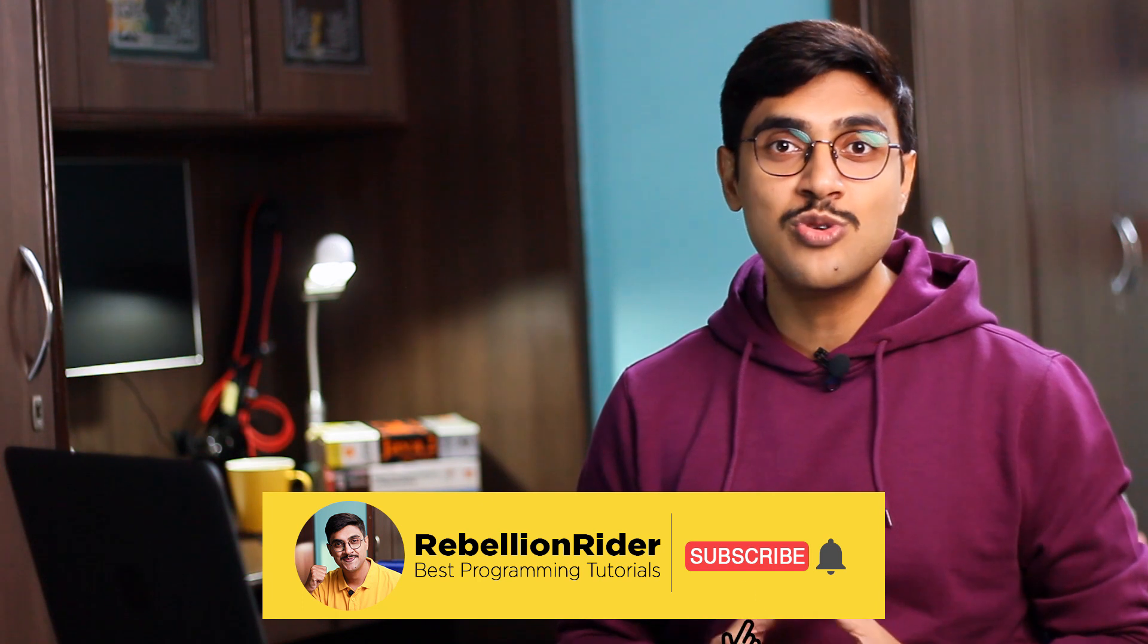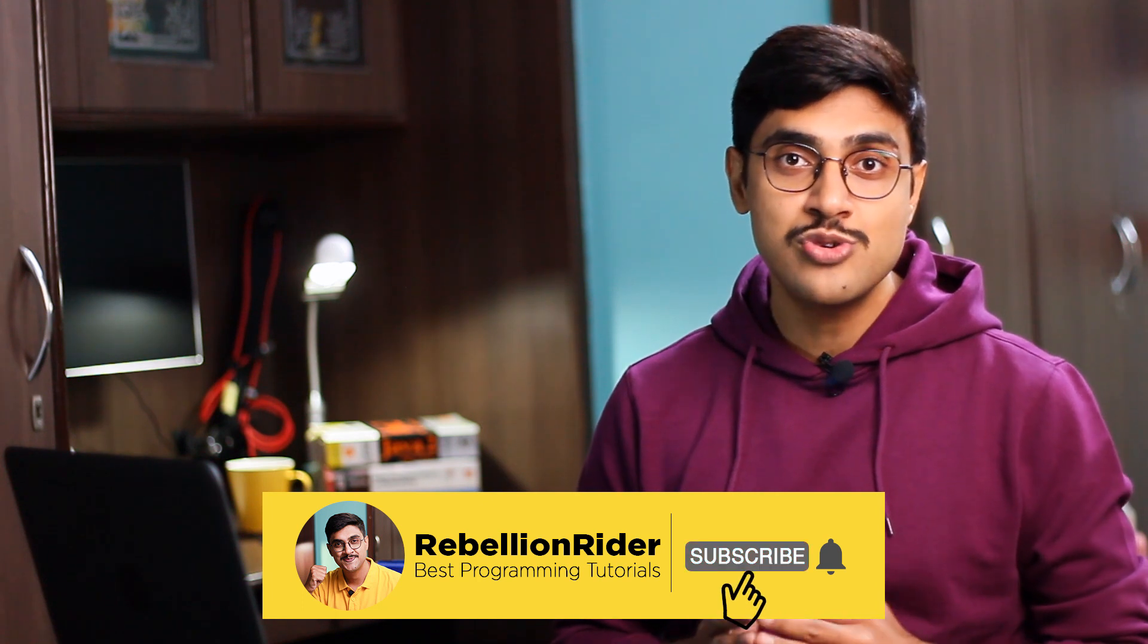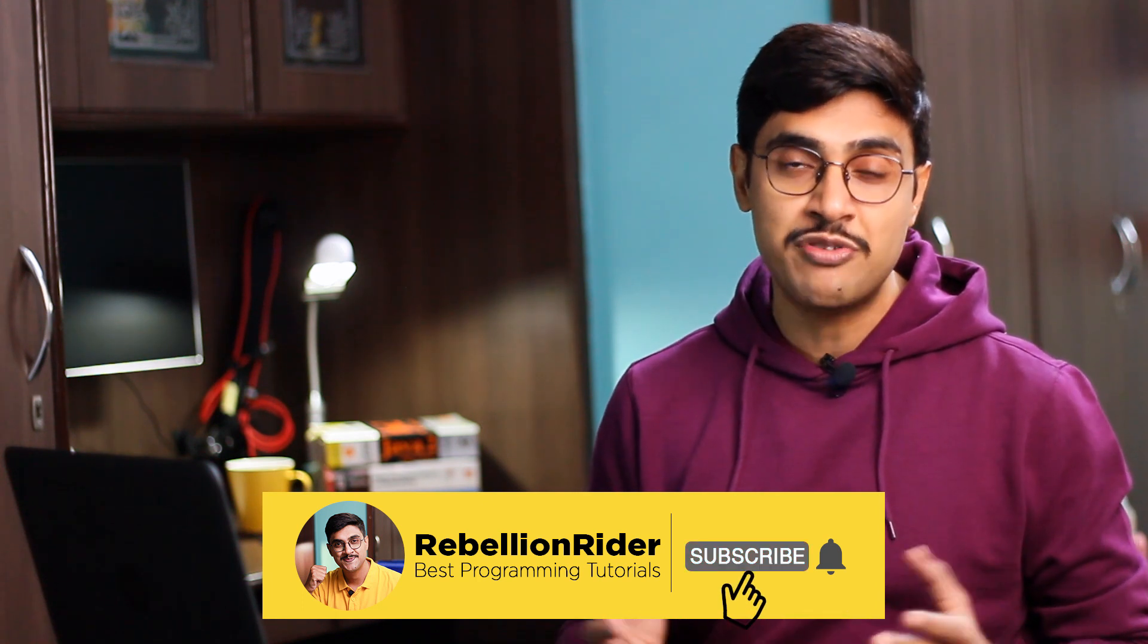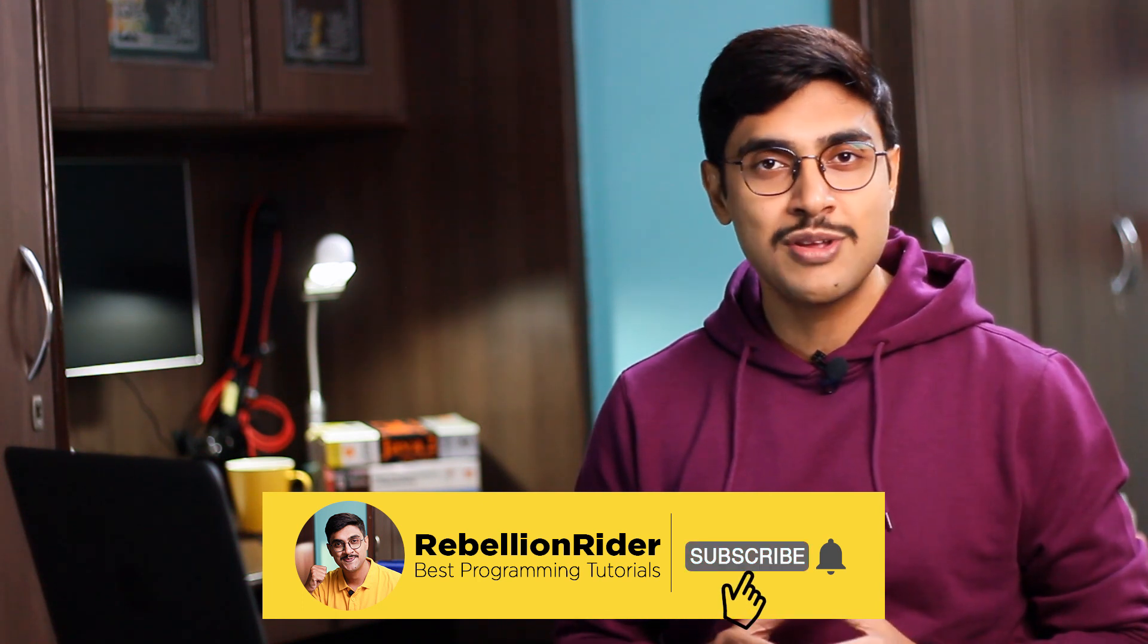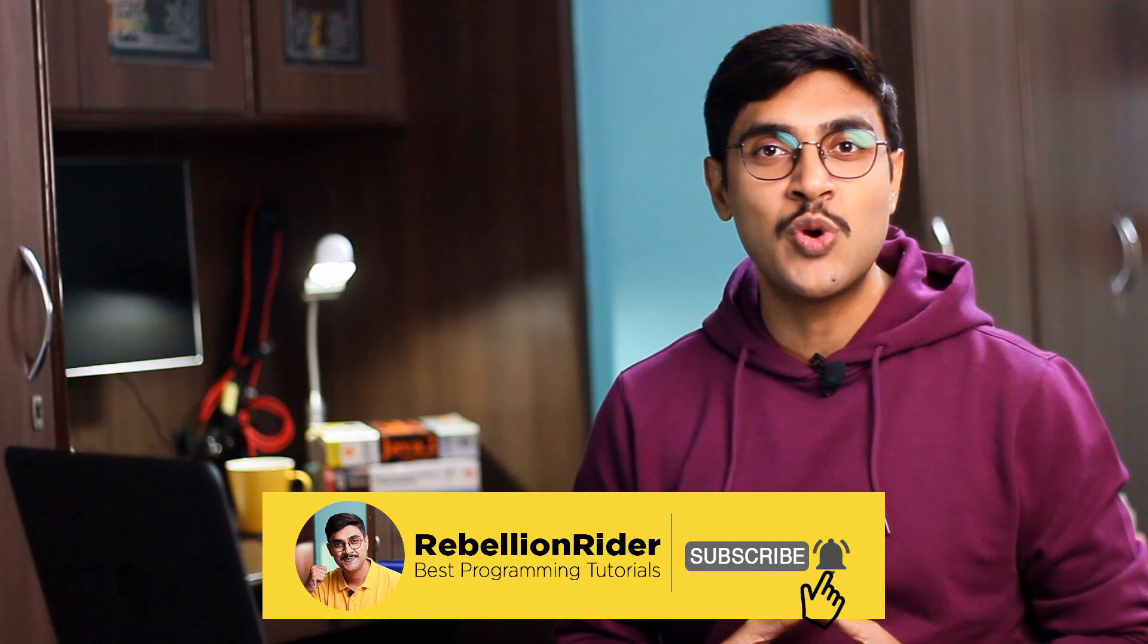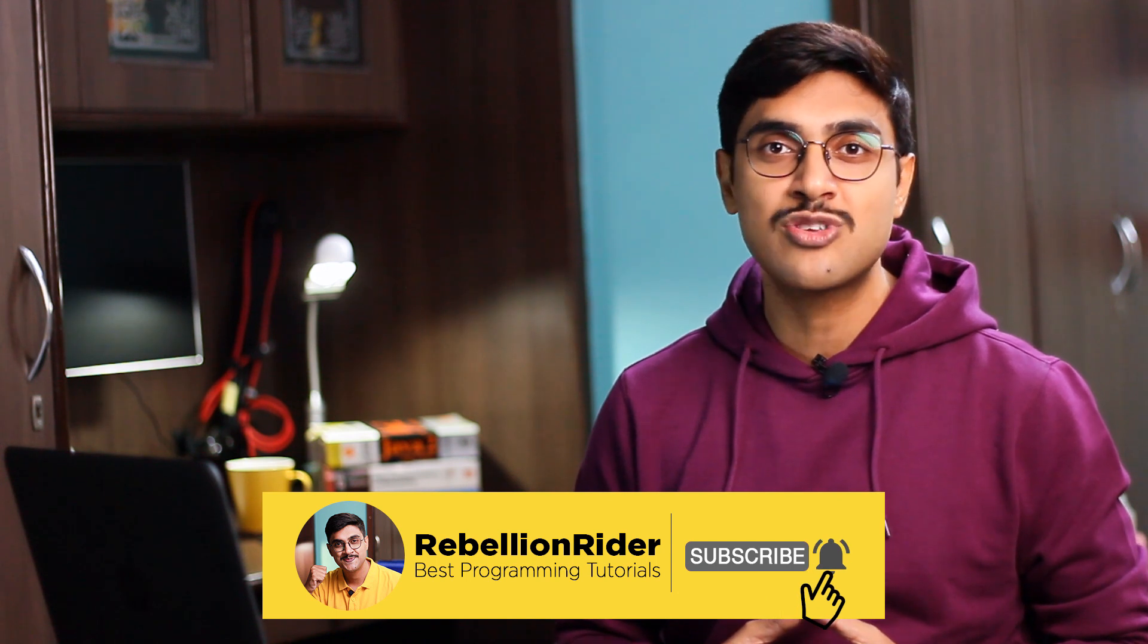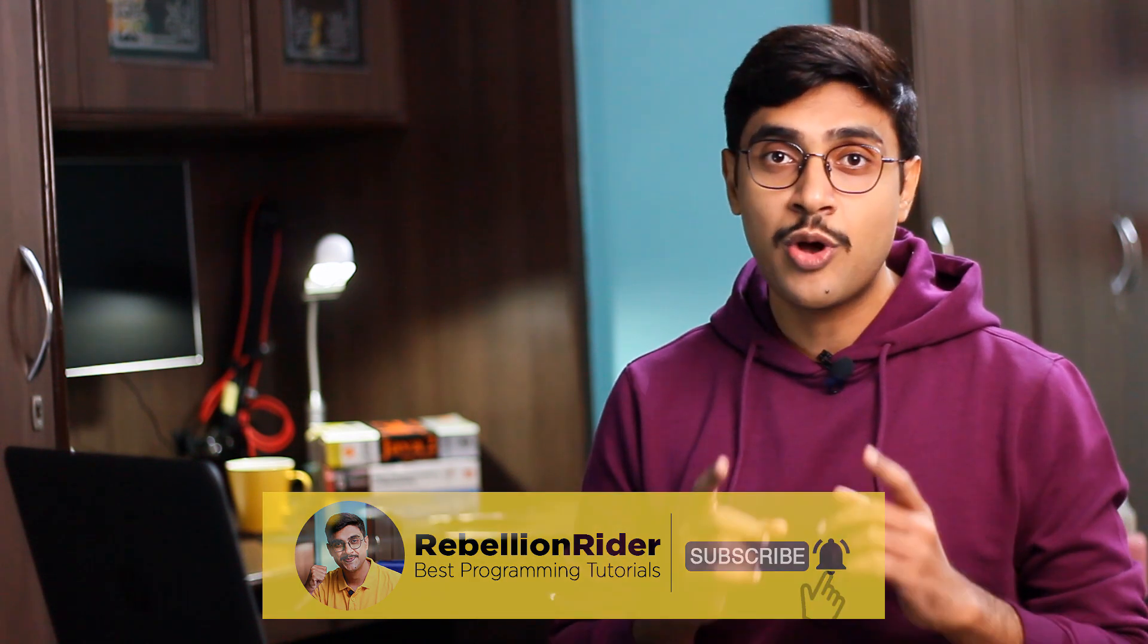What's up internet, I am Manish from rebellionrider.com, and today in this video we will learn how to manually configure a HTTPS port for Oracle Enterprise Manager. But first, I just want to ask you to subscribe to the YouTube channel if you haven't already. Also press the bell icon to get notified for the next video because that one is going to be awesome and you don't want to miss it.